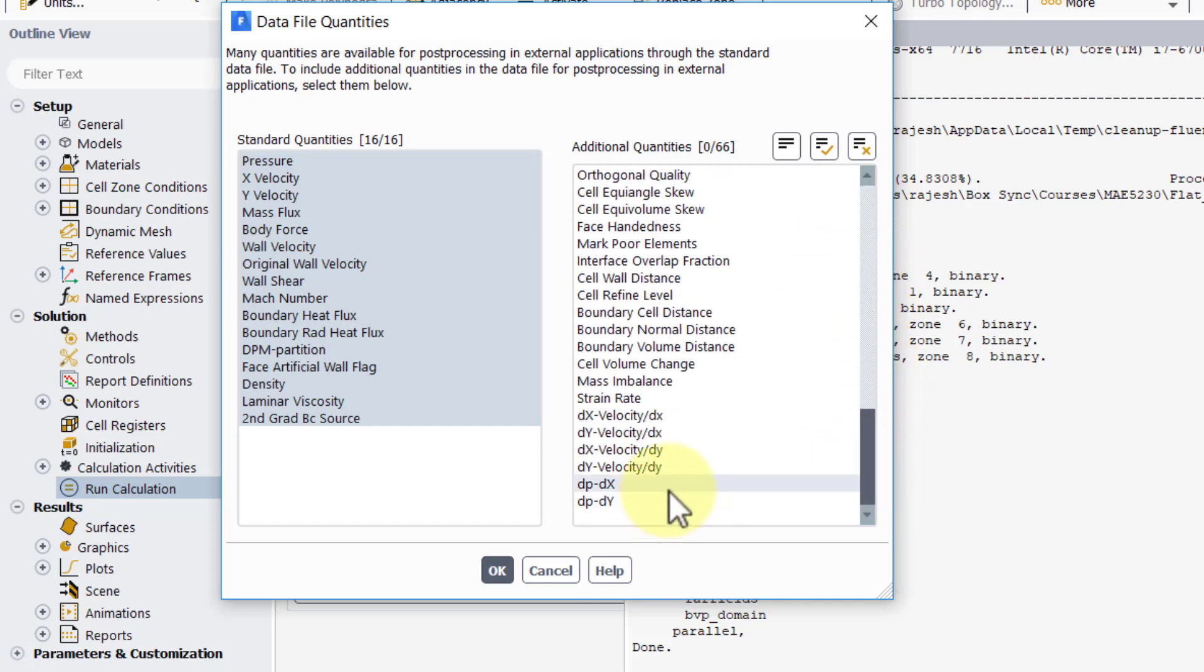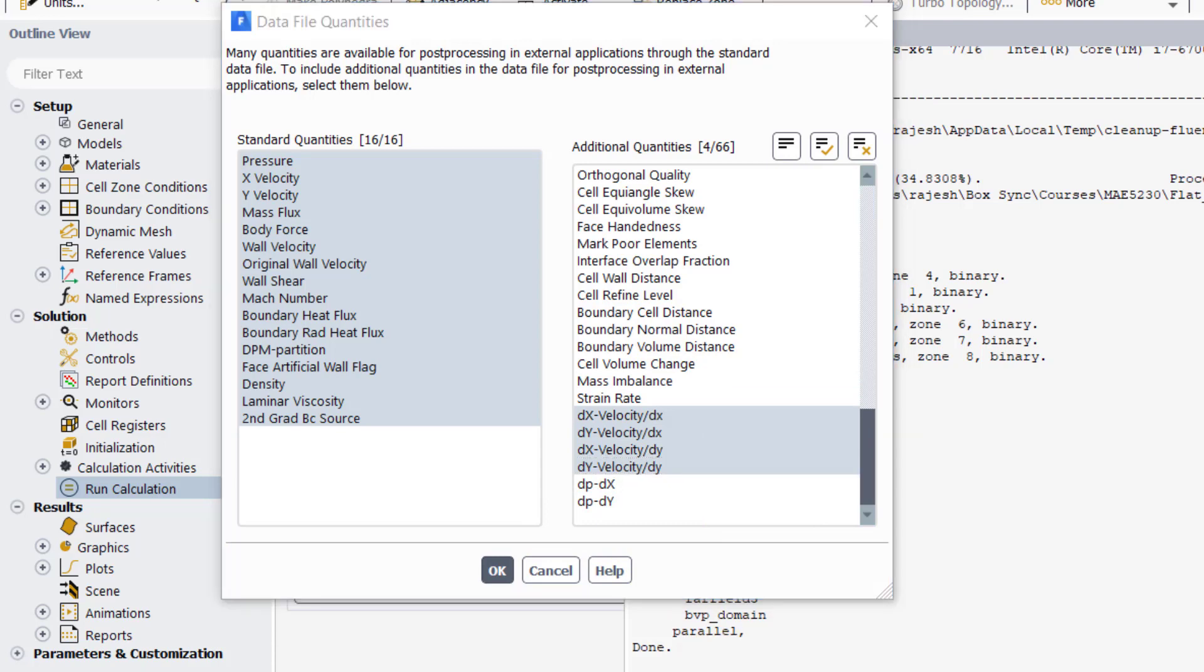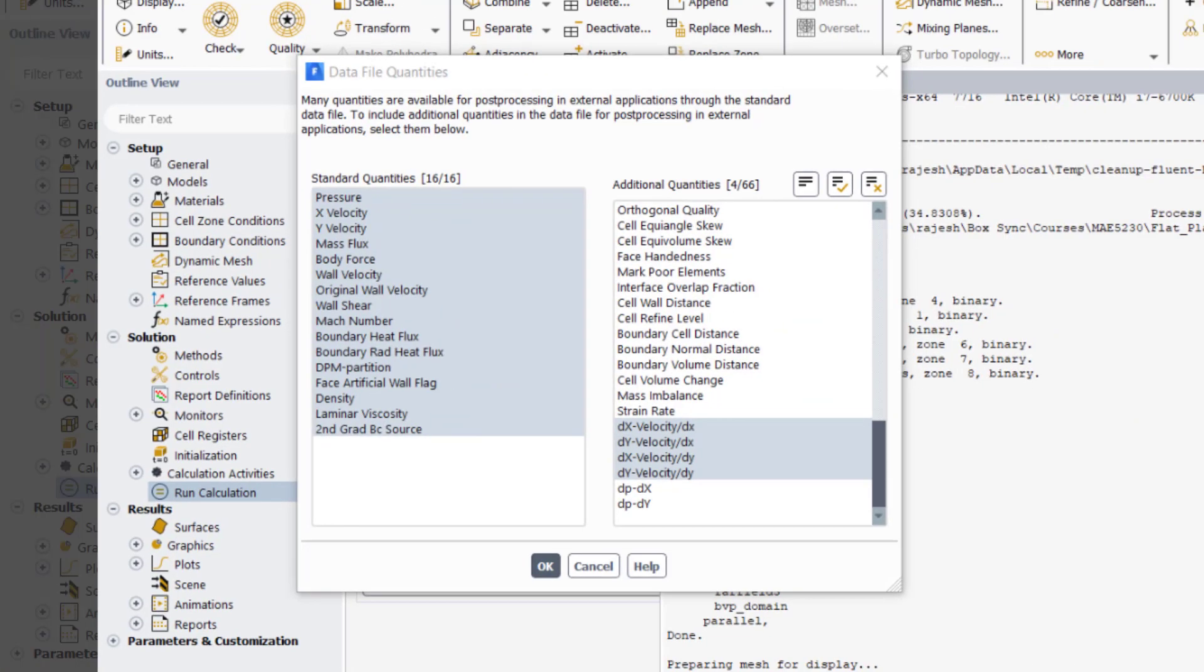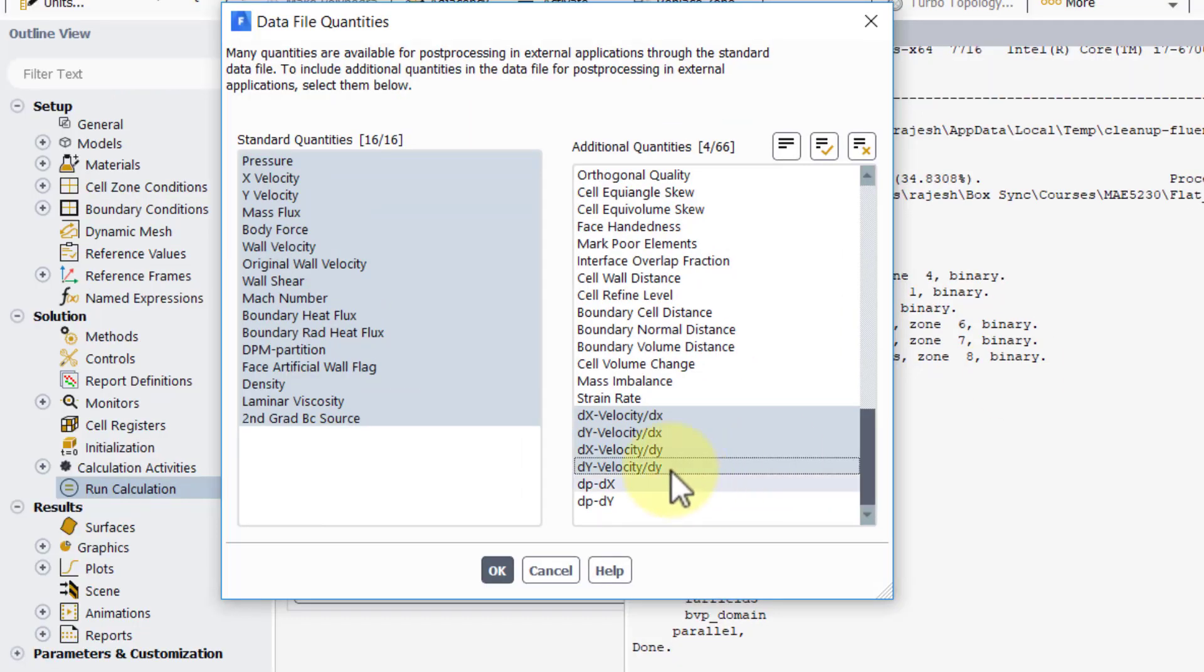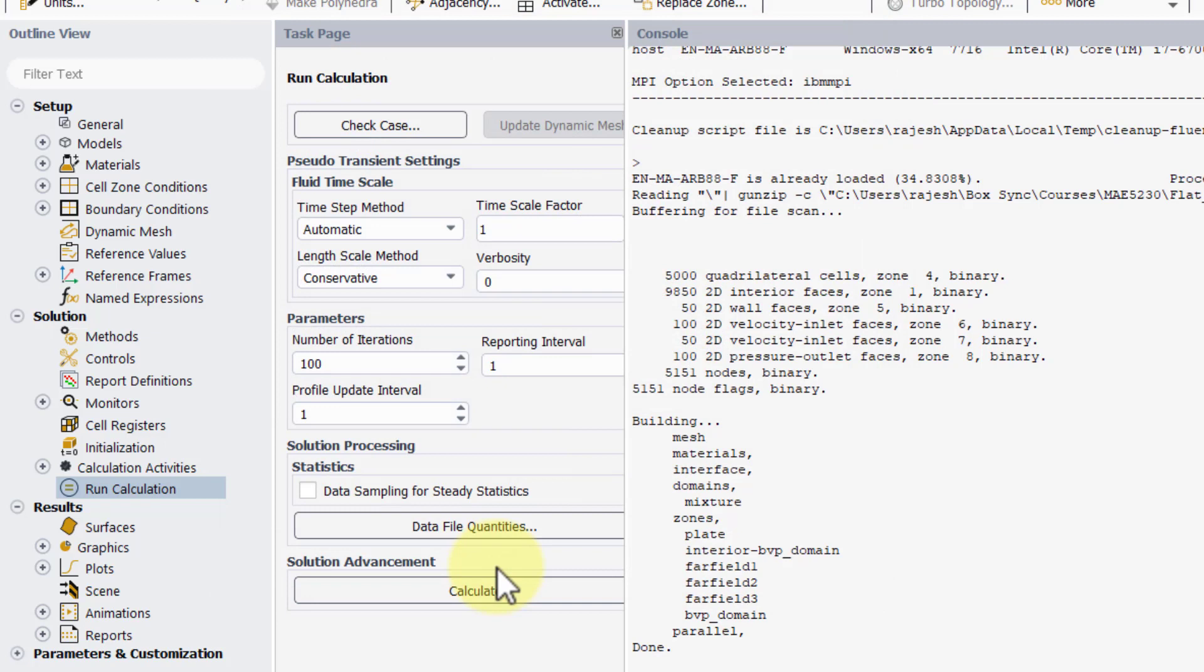These are the data file quantities that are transferred to CFD post by default, but I want to transfer some additional variables. Here are my velocity derivatives - this is basically du/dx, it calls u x velocity and so on. Let's transfer all the velocity derivatives. I'll just stick with the velocity derivatives now. I'll say okay and then I need to force Fluent to transfer it to the post processor.